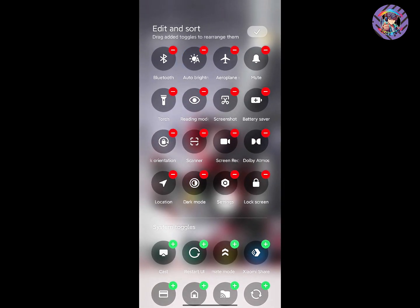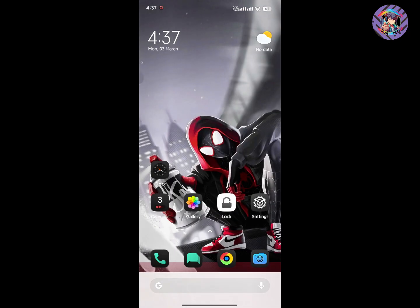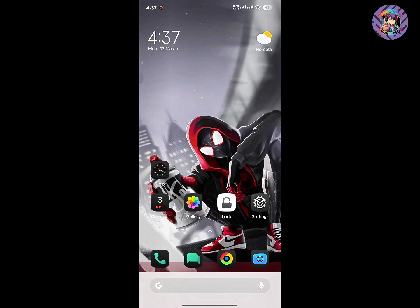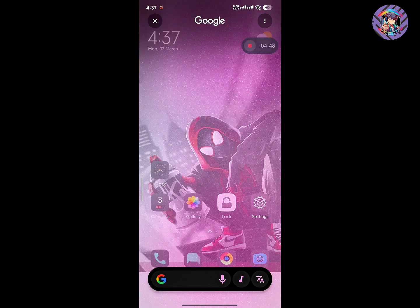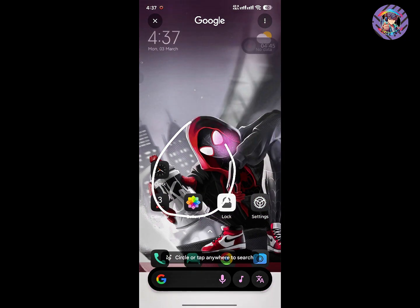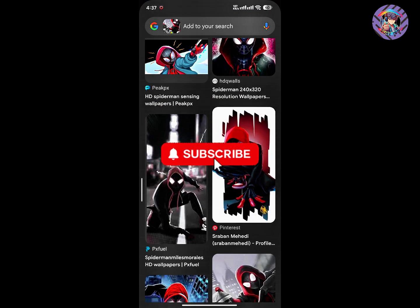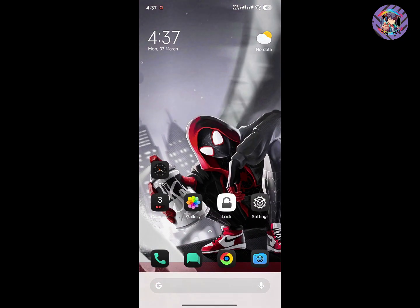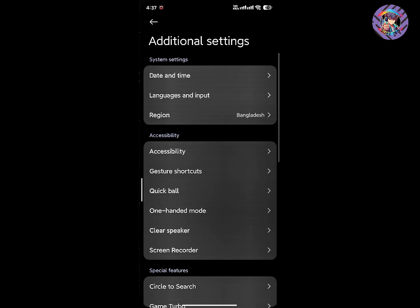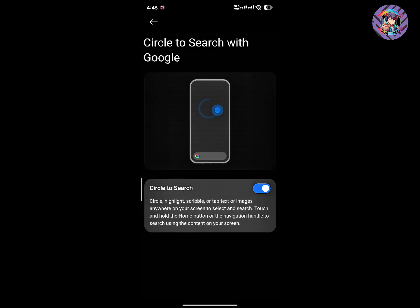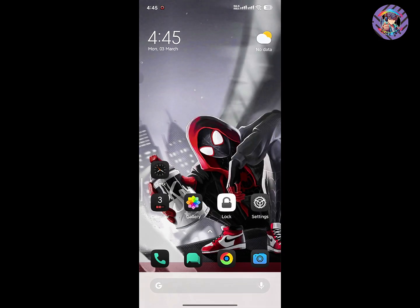This ROM also has Dolby Atmos, and everything is working perfectly. It's not a Chinese ROM, but you will get all Chinese ROM features. For example, if you tap and hold using a gesture, you can use the Circle to Search option. To enable it, go to Settings, then Additional Settings, and enable Circle to Search. After enabling it, you can use it without any issues.